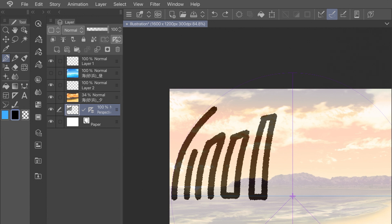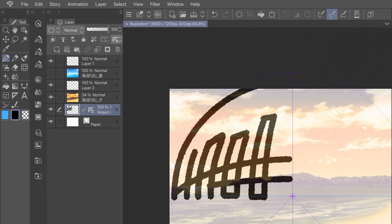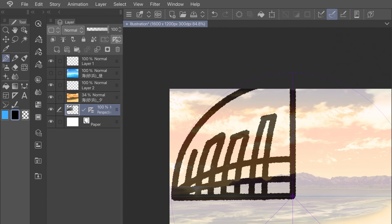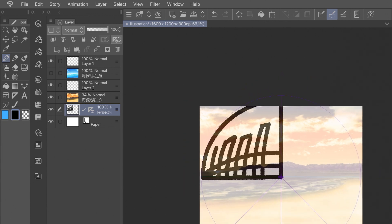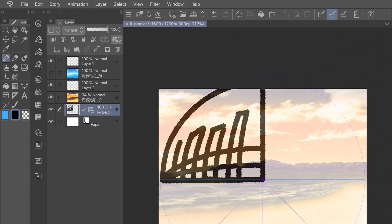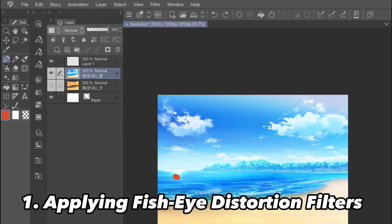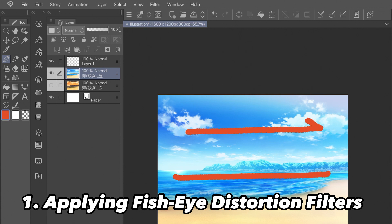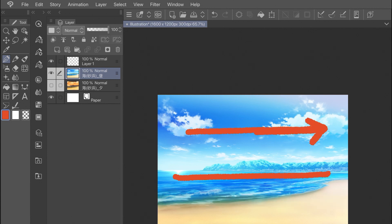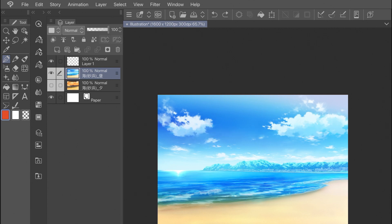Hi everyone! Today I'll be showing you three simple ways to experiment with camera lens perspective and fisheye effects in your illustrations with Clip Studio Paint. There are many reasons you might want to use perspective shifts and other camera lens effects in your illustrations.